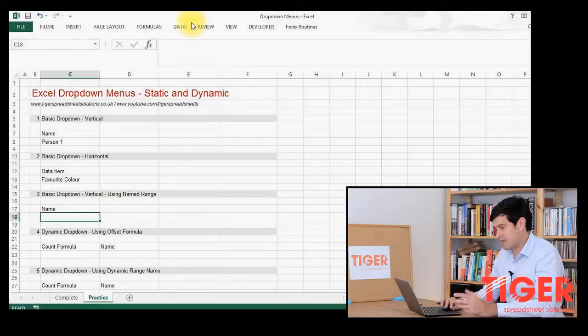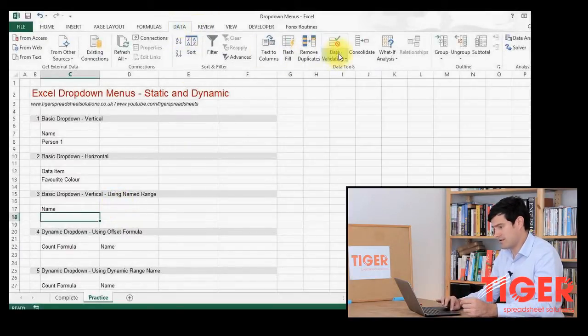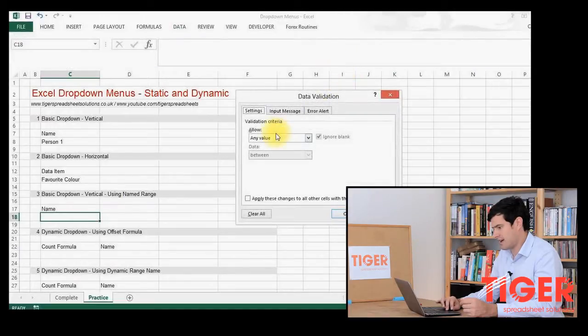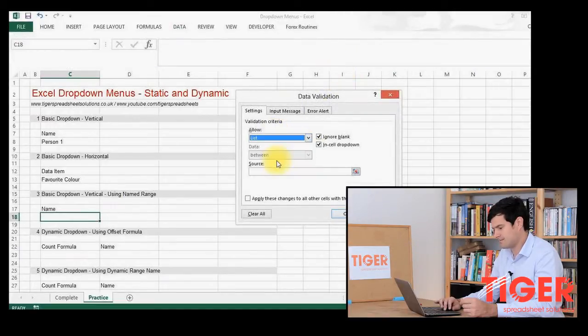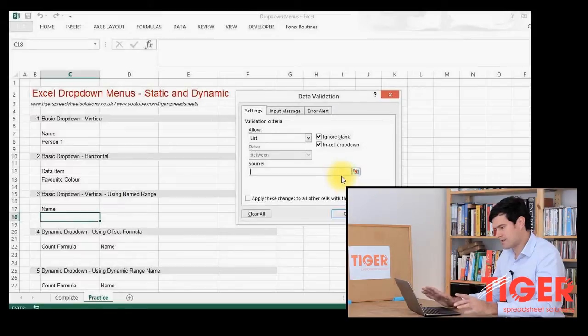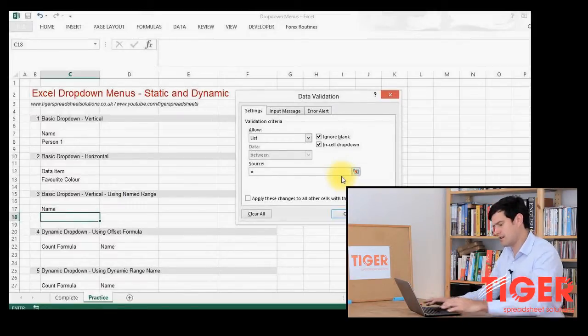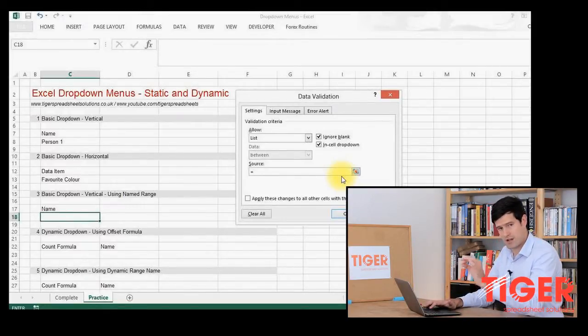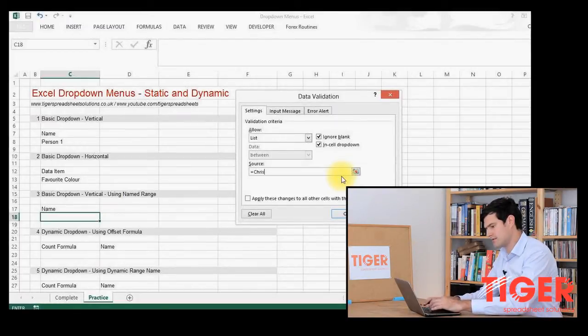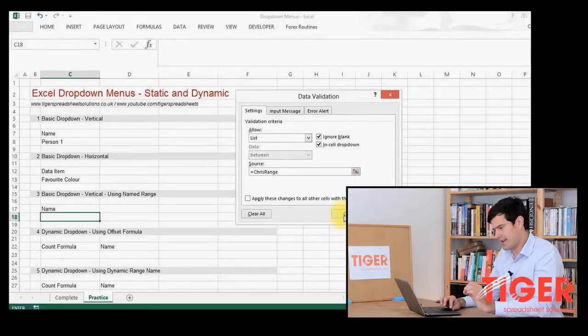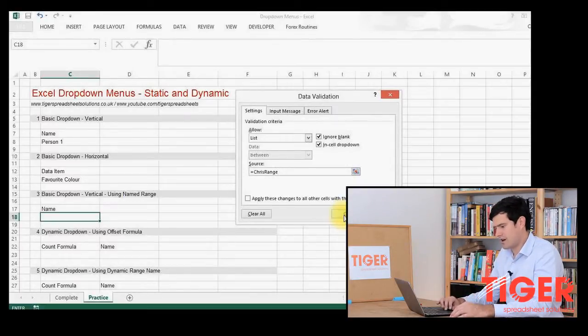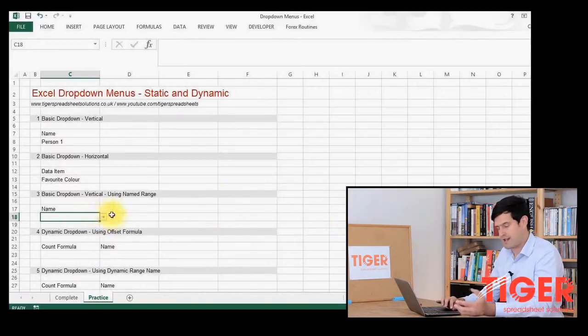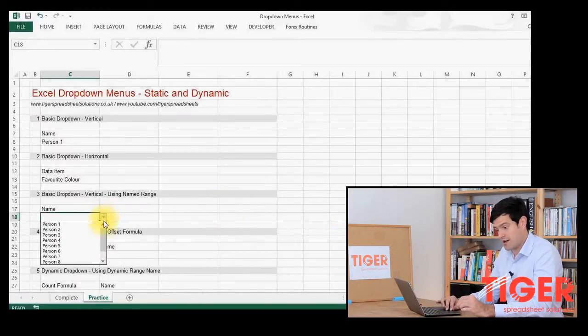So to produce the drop-down menu, we're going through data validation and list and in source. So we're not going back to the spreadsheet. I'm going to put equals. It's really important to remember the equals and then Chris Range. I've used the name range and this should tell Excel where the data is. So I'm just going to click OK and we can see that the arrow has appeared indicating that there's a drop-down menu.